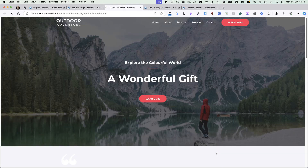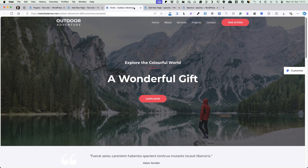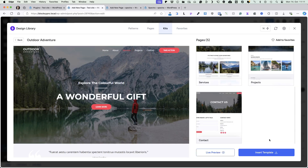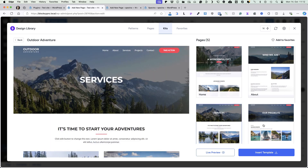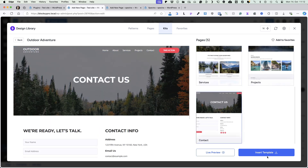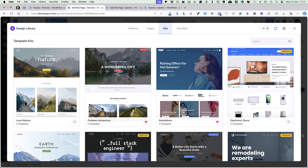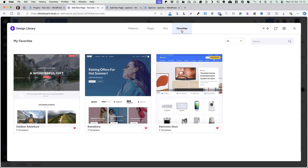If you would like to live preview it, take a look here. And if you would like to import it, then just select the page you would like to import, click on the insert template button and done. If you would like to add it to the favorites, then add it here or go to the kits and add it here. Under the favorites, you'll see all the favorite kits you have. If there is a tag premium, then it means you need a pro version for it.